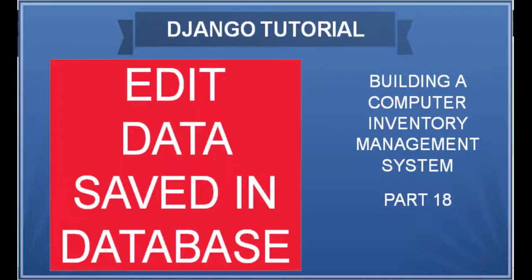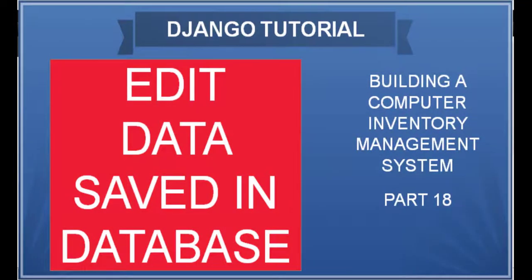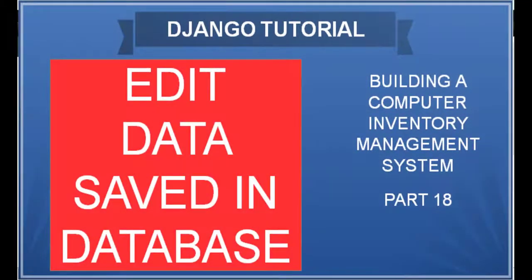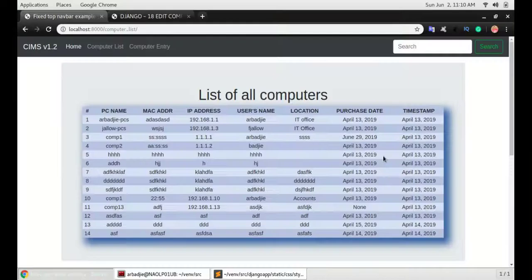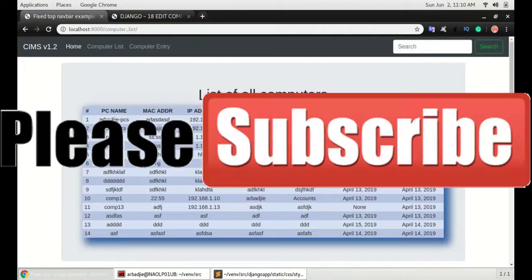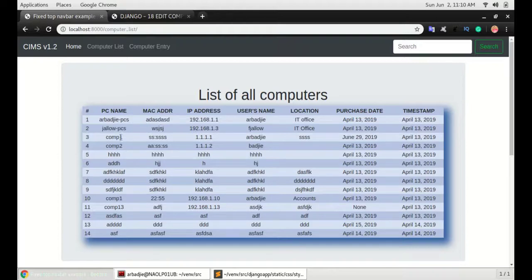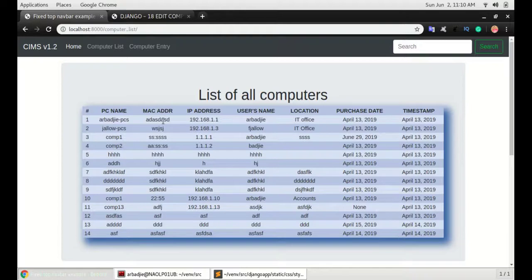In this video, we will look at how to edit the items that we add into the database. Just in case we want to change something or change some information about them, we will have to click on the item name or the item MAC address or any of the fields that we want to use as an anchor.